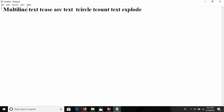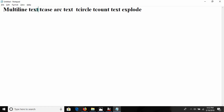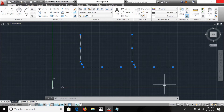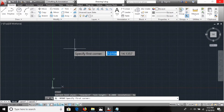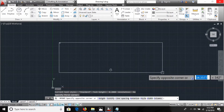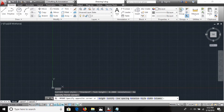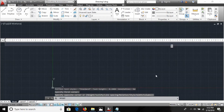The first command I'm going to discuss is the multiline text command, called MTEXT. We also have the regular text command, but the multiline text command lets you make paragraph lines of text. I'm using the MTEXT command now — it asks you to specify the first corner and then the second corner.